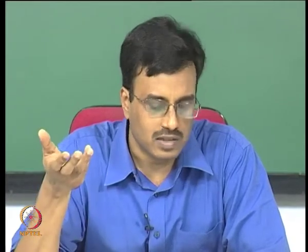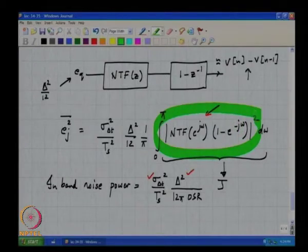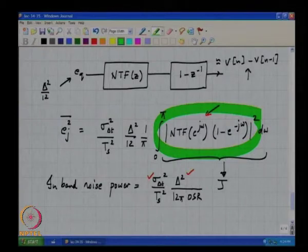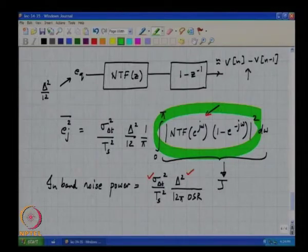We know that the error due to clock jitter is dependent on the step. The error between successive samples will therefore be large. Most of this contribution to the integral is coming from high frequencies because [1 minus e^{-j omega}] starts off at 0 and goes to 2 at omega equal to pi. The noise transfer function itself starts off at 0 at low frequencies and goes to the out-of-band gain at omega equal to pi.